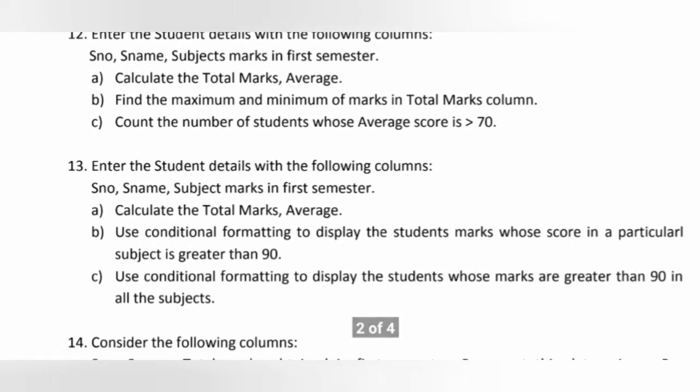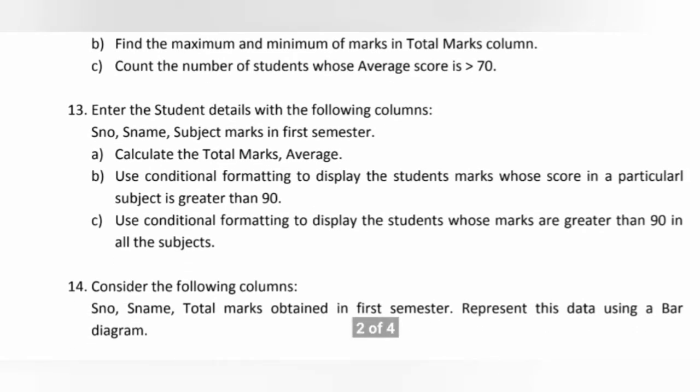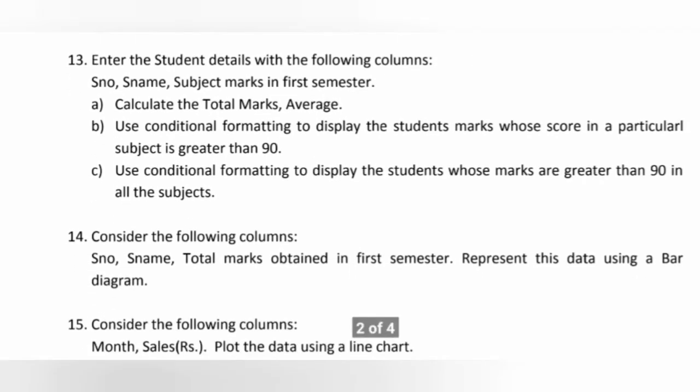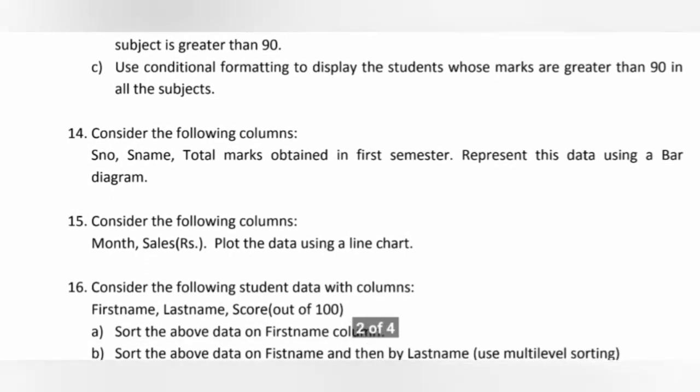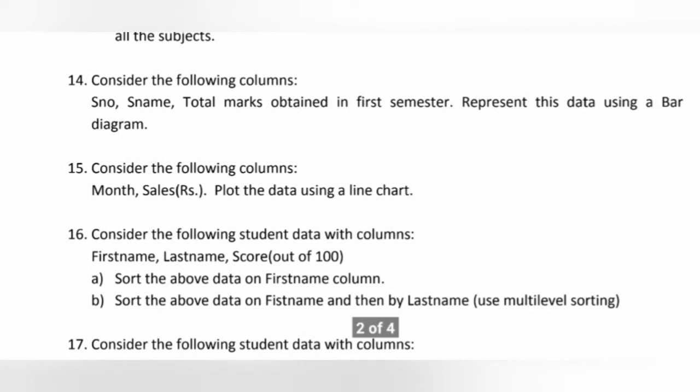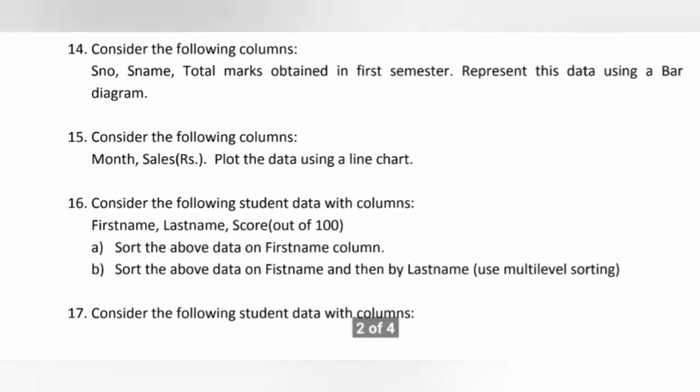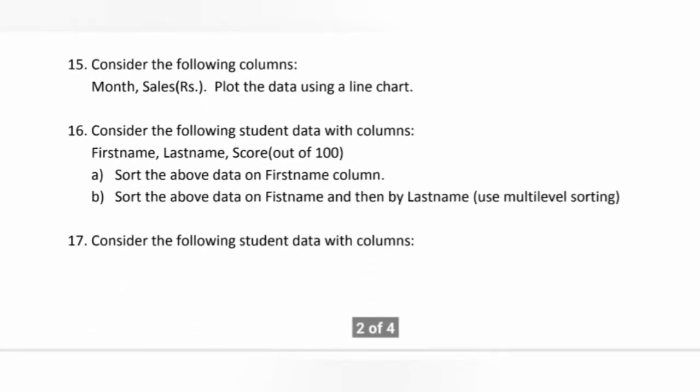And also I will create a separate video for each question and upload. So these are the MS Excel questions we have, from 11 to 20.